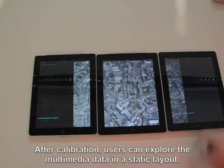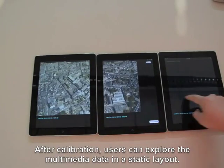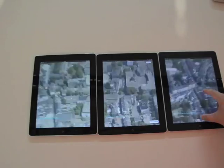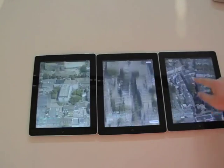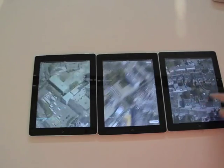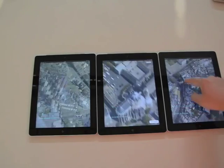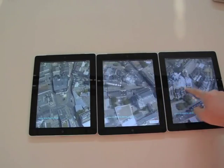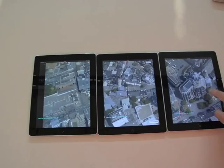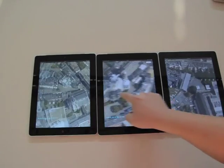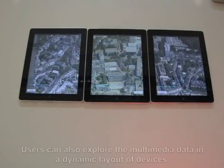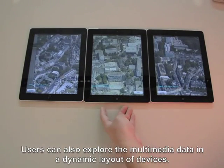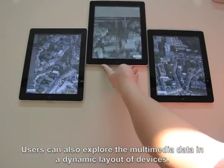After calibration, users can explore the multimedia functions in a static layout, or explore the multimedia data in a dynamic layout of devices.